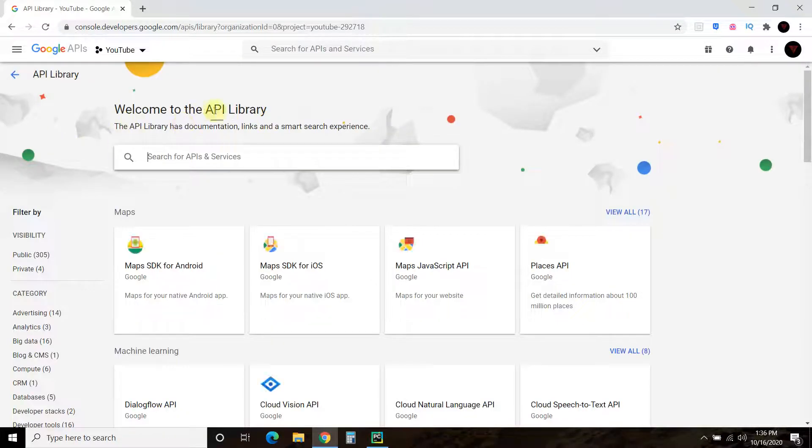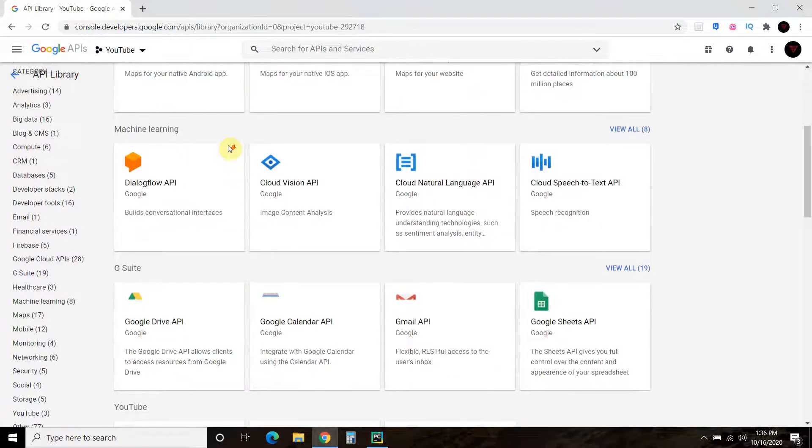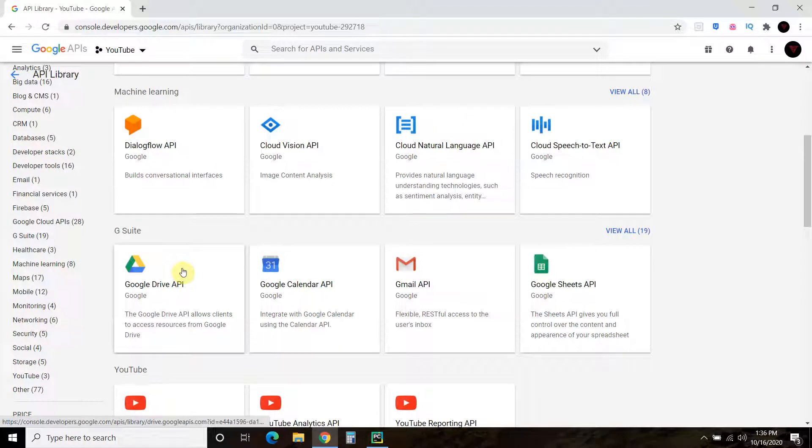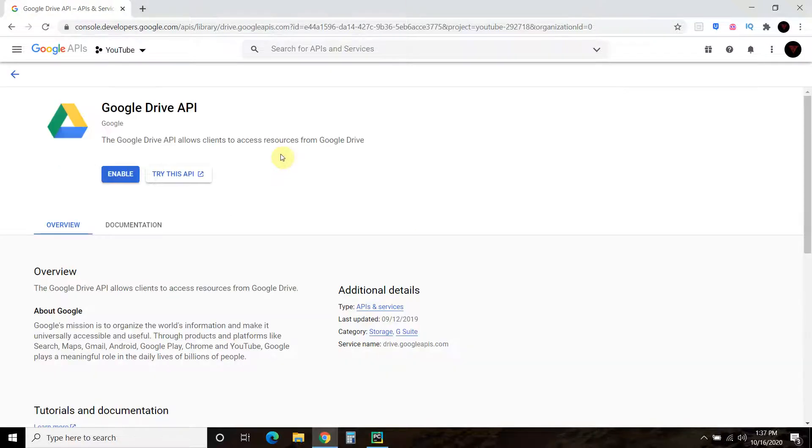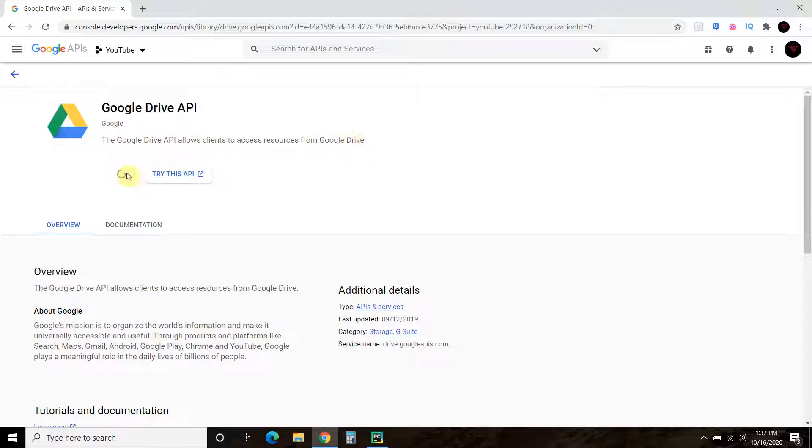All right, so now we're in the welcome to the API library. So you can go to Google Drive API. All right, so the Google Drive API. So enable.